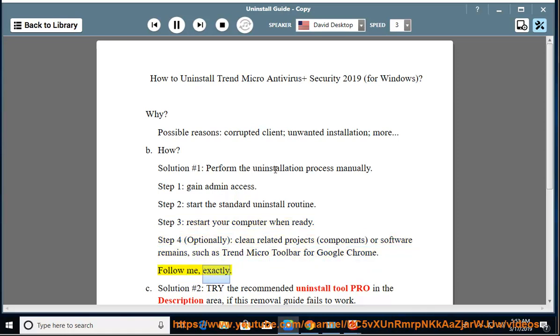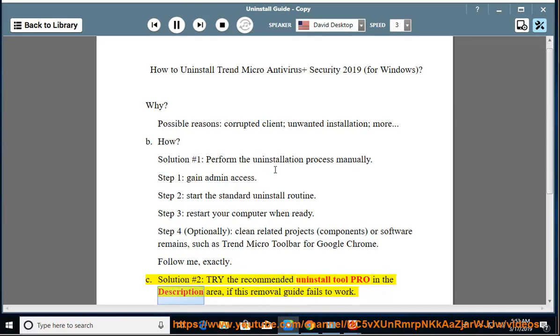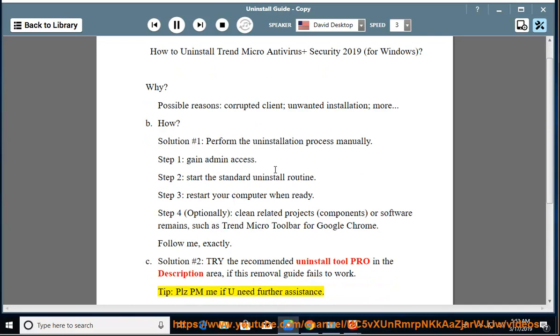Follow me exactly. See solution number 2: try the recommended uninstall tool pro in the description area if this removal guide fails to work. Tip: please PM me if you need further assistance.